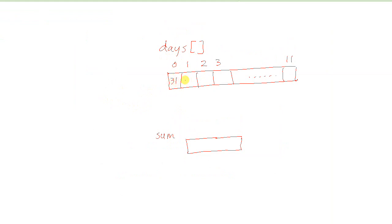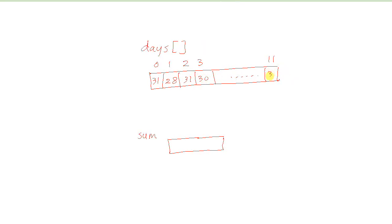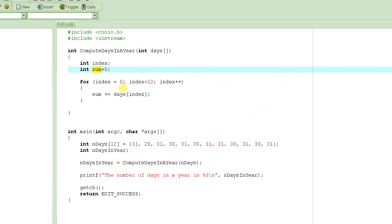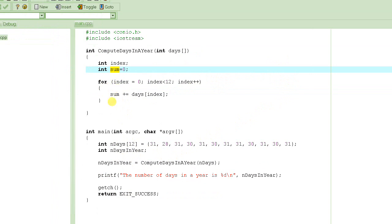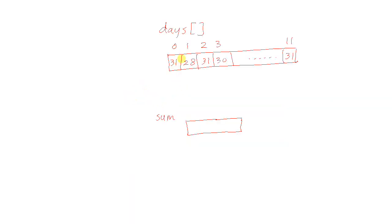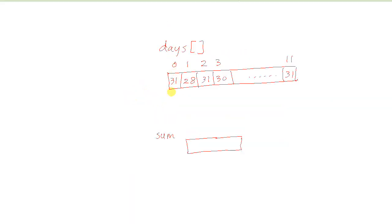This array has hard-coded values of 31, 28, 31, 30, and then 31 at the end, and so on. As this loop executes, it changes the value of index from 0 all the way to 11, which is 1 less than 12, and it basically indexes into this array to access all those elements one by one.